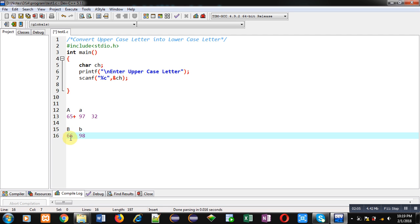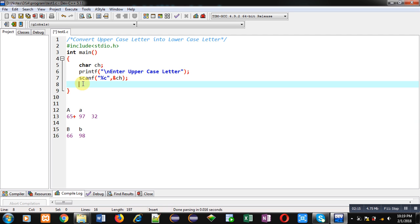You have to add 32 into 66, the result will be 98, and this will be applicable for C, D, E and so on. So now I am going to write ch = ch + 32.